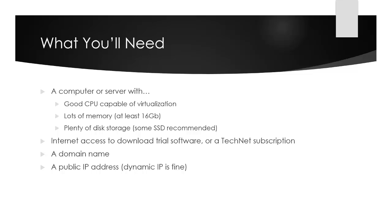You'll need an internet connection to download trial versions of Windows Server and Exchange Server, or a TechNet subscription if you still have one active. A domain name is recommended—they're pretty cheap these days, just a few dollars through cheap registrars online. If you'd like to connect your test lab to the outside world for inbound and outbound mail flow and services like Outlook Web Access, a public IP address would be needed. If you have a residential internet connection with a dynamic IP address like mine, that's fine—I'll demonstrate how I get around that.